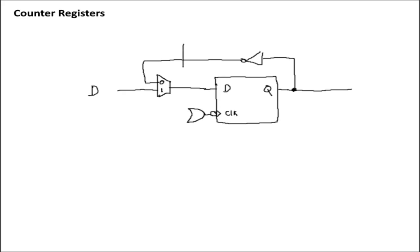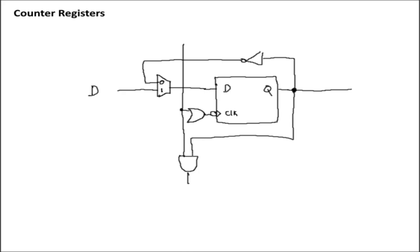But then what we can do is we can take our normal clock that we would have passing through as a counter. We can tie that to one input. The other side, obviously, would be going to the AND gate that would be connected to the Q output.